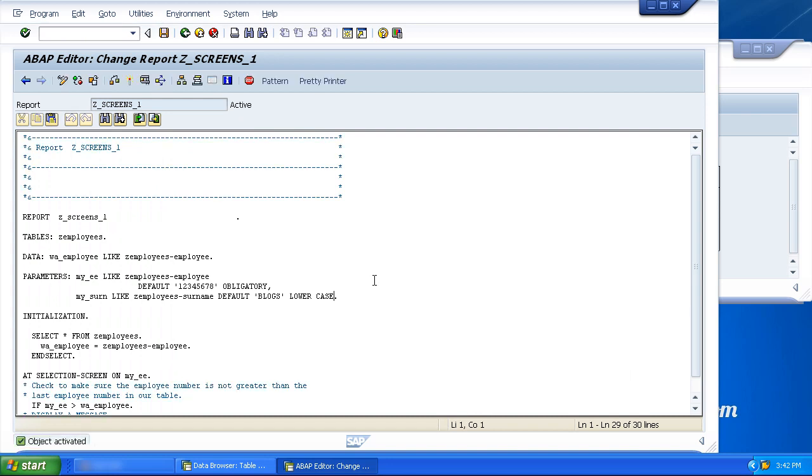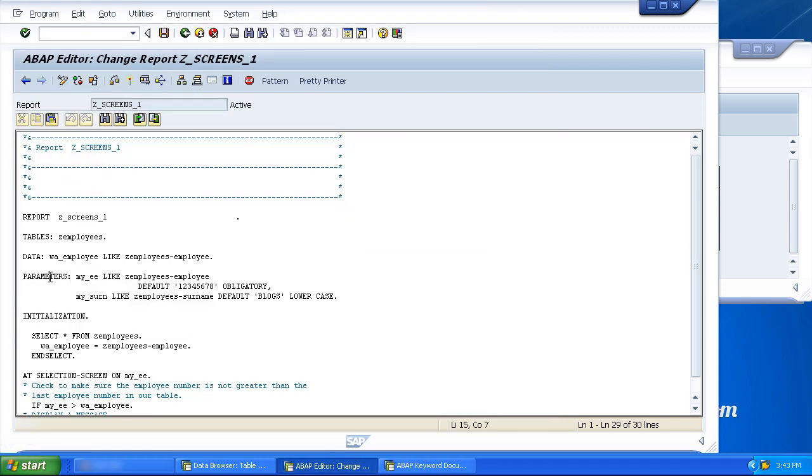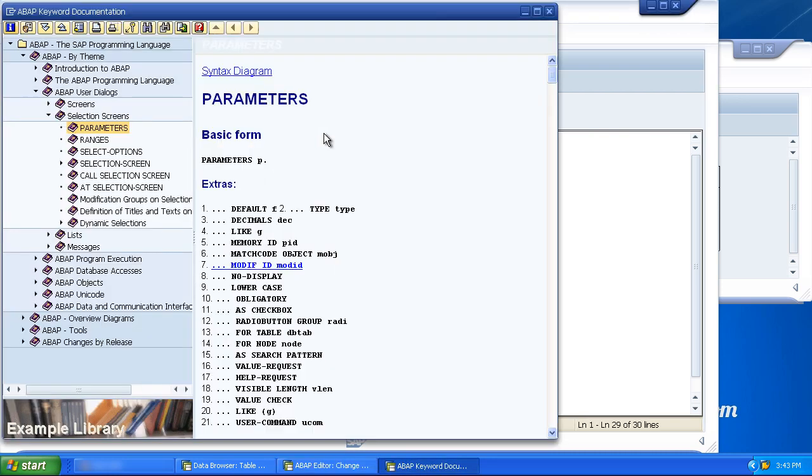And that's everything you really need to know about parameters. There are a lot more additions you can use, but really what we've gone through there is probably 99% of what you will see being used in SAP systems. If you do want to look at any of the other parameters, and this goes for any ABAP statements, just click on the field, press F1 and it pops the ABAP help to help you understand about all the different additions.